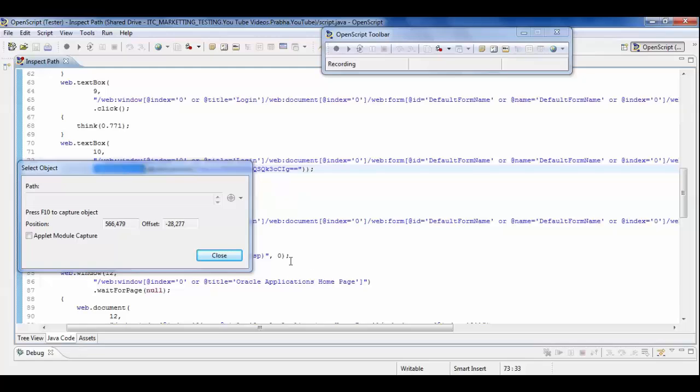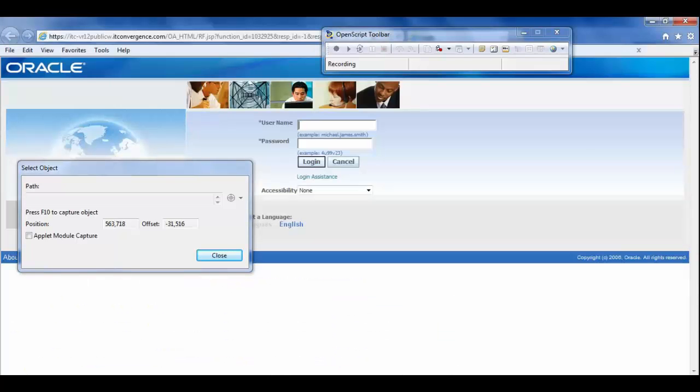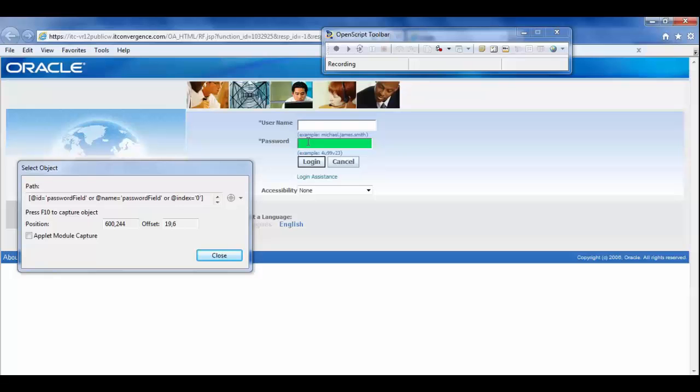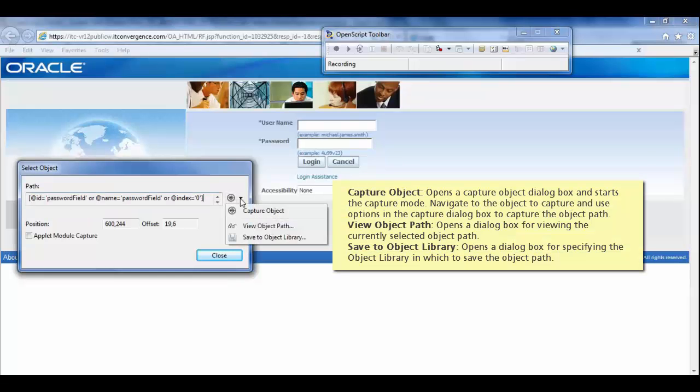This will navigate you to the browser. Just place the mouse cursor on the object where you want to capture the object. Here we are capturing the password field.